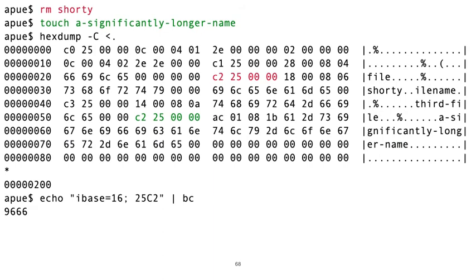Note also that when we created this new file, we reused the inode number 9666. It was previously used for shorty, but now is used for a-significantly-longer-name. This is a good reminder that while an inode does identify a file uniquely, you have no guarantee that a file by a given inode accessed at one time is the same when accessed another time, as inodes may be reused if they were previously unallocated.